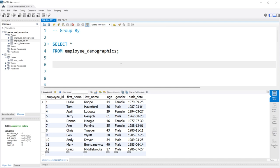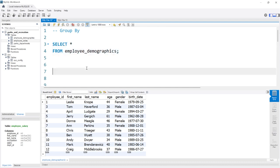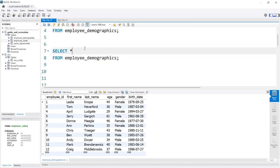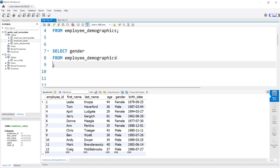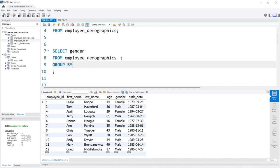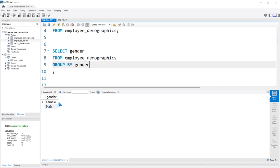Let's see how this actually works. We want to group on the gender column, so we're going to say GROUP BY gender. Let's go ahead and run this. We have male and female.